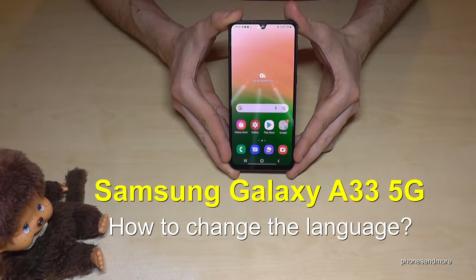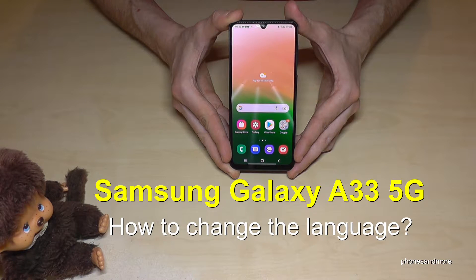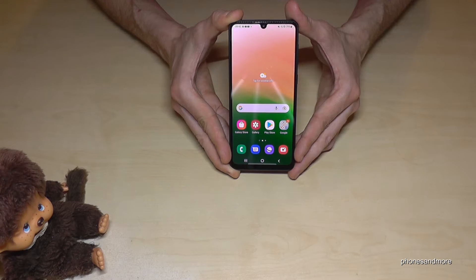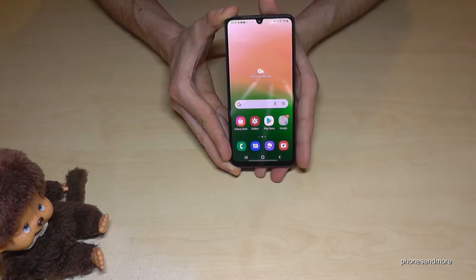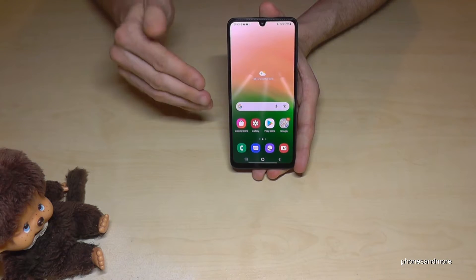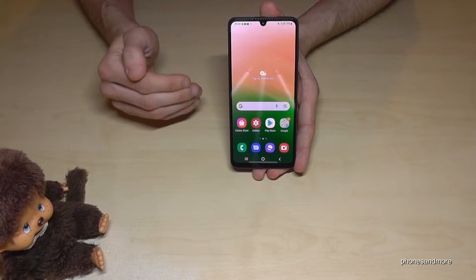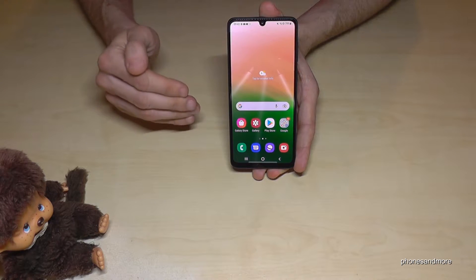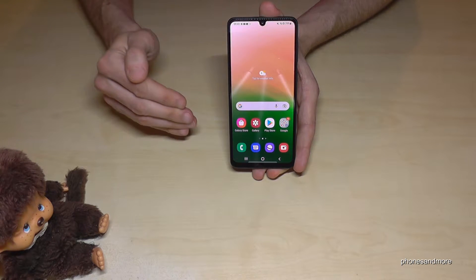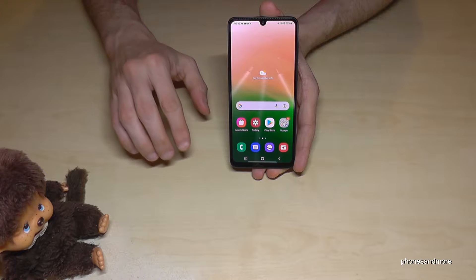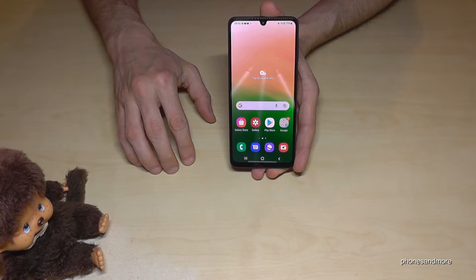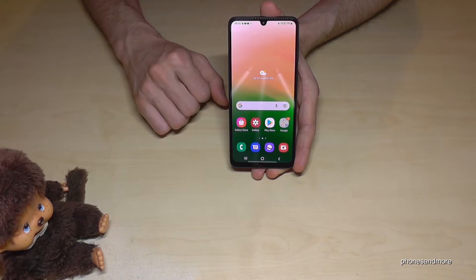Hello everybody. I want to show you with this video how you can change the language on the Samsung Galaxy A33 5G. First of all, let me tell you: whatever language you have on your phone right now, the symbols and positions I will show you in this tutorial will always be the same.